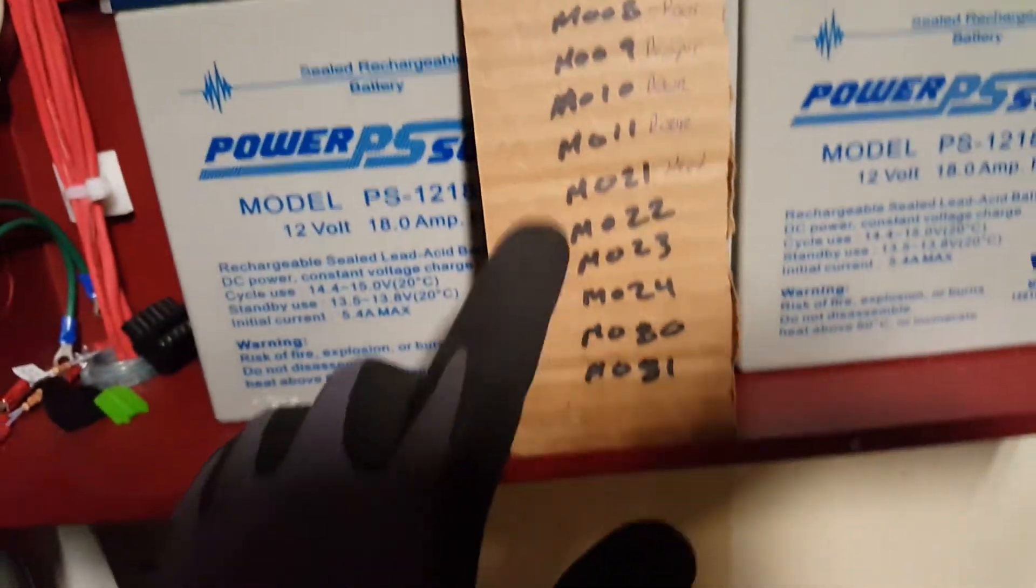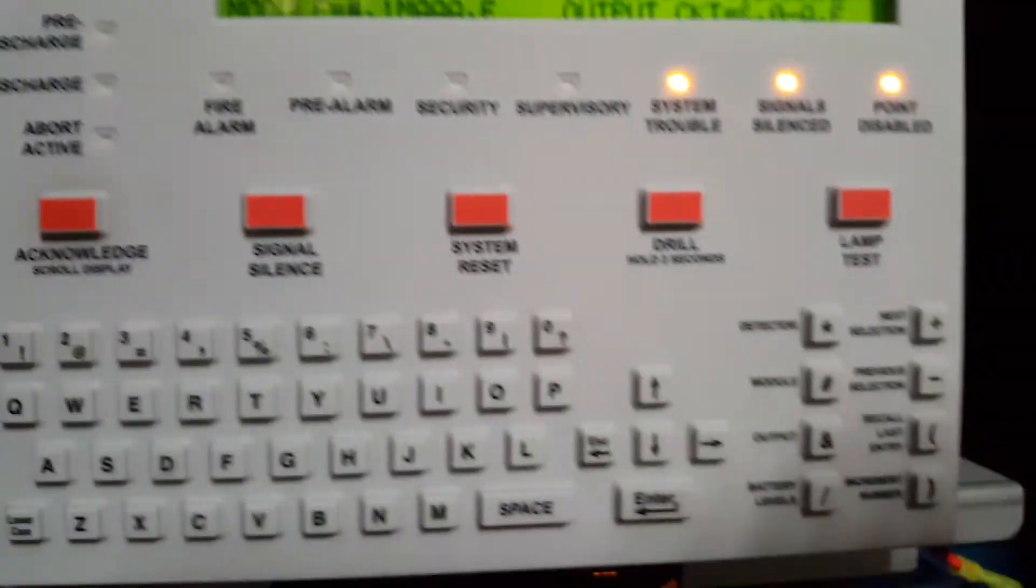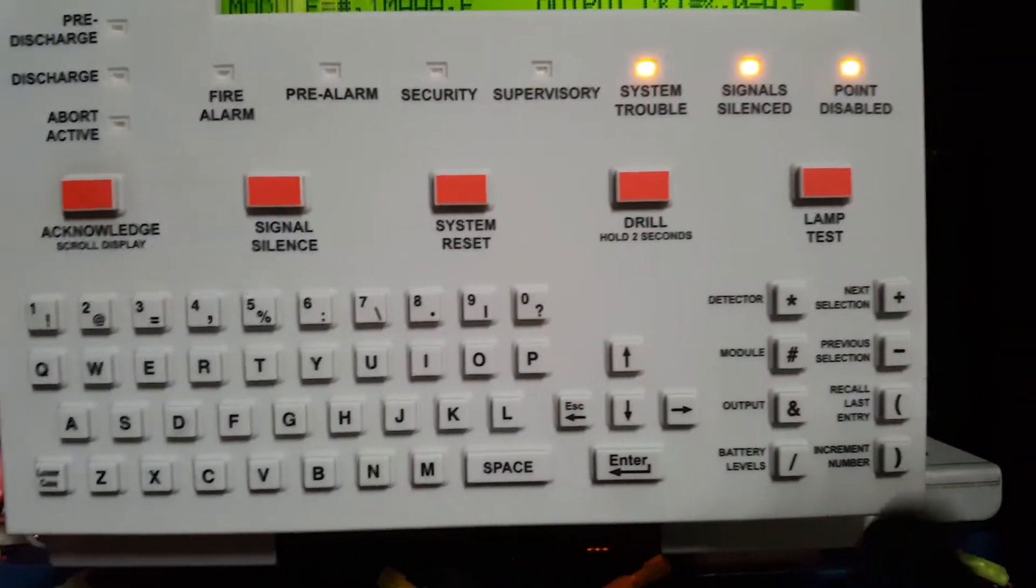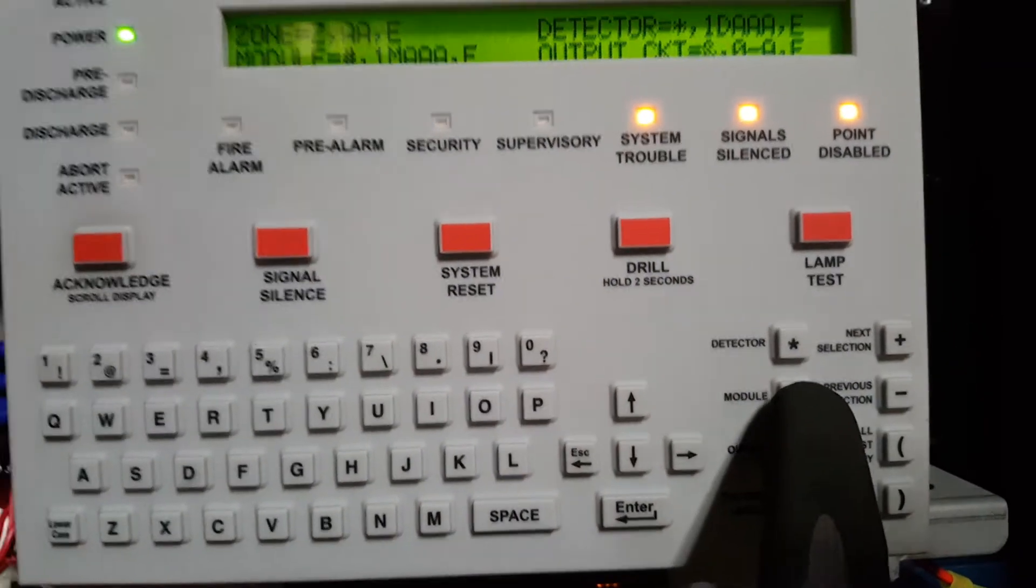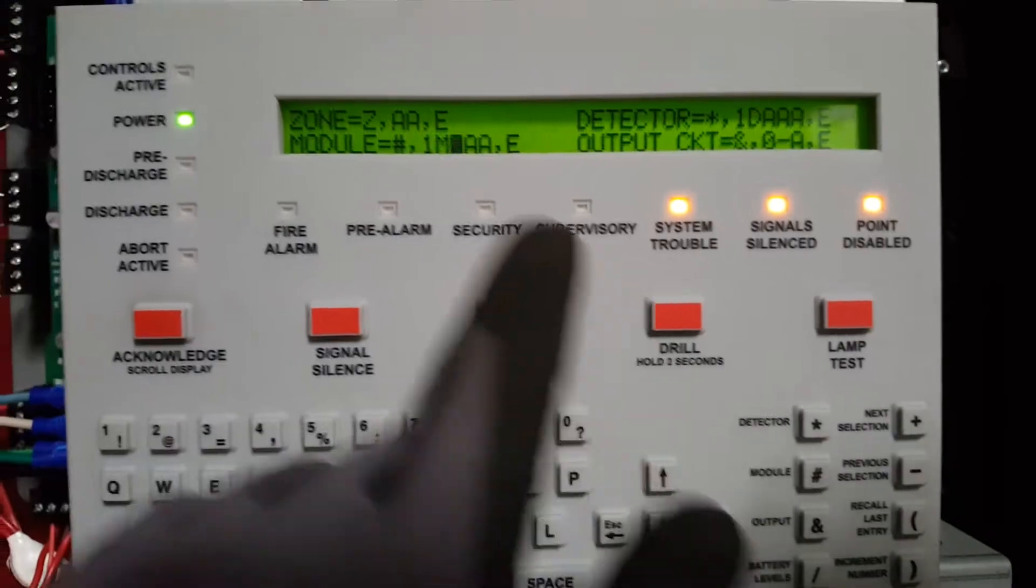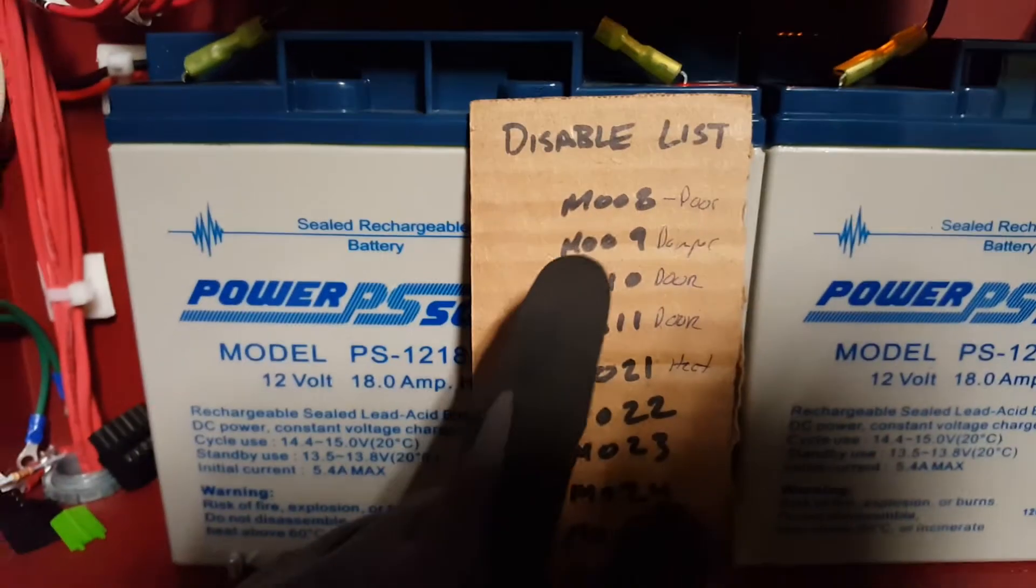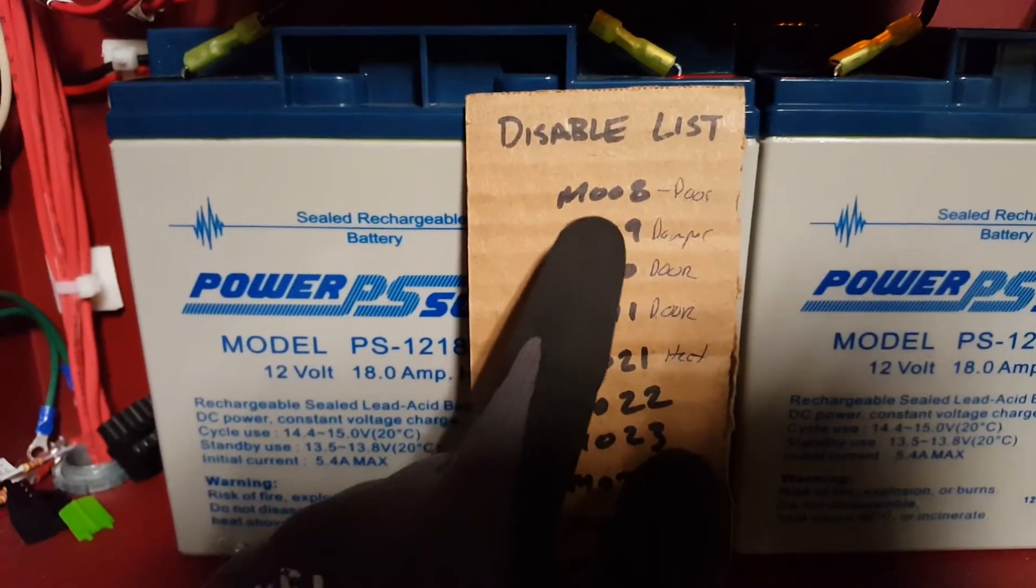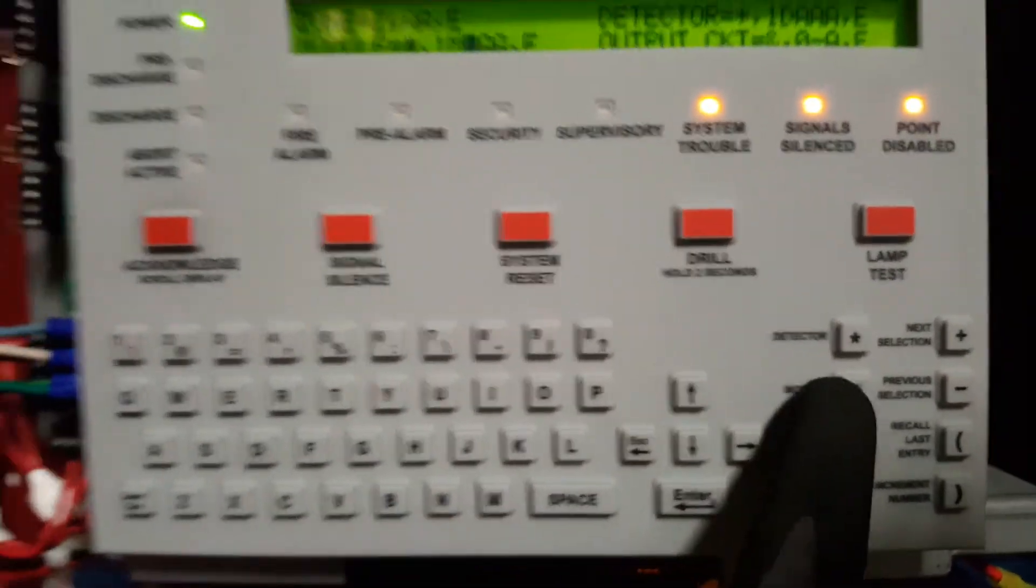So I'm going to hit the pound, which is right over here. And then it's going to bring me down here for module. And so it's module 008. So I hit the pound already for module.